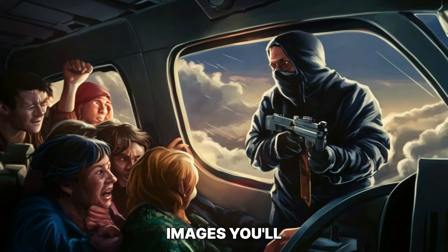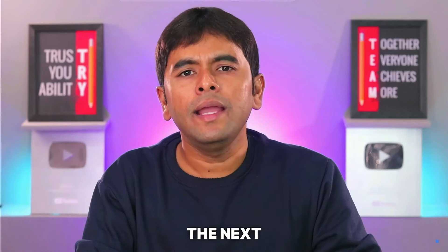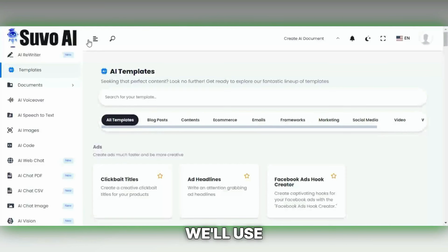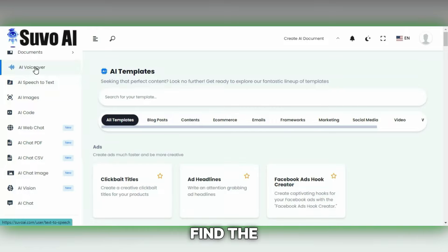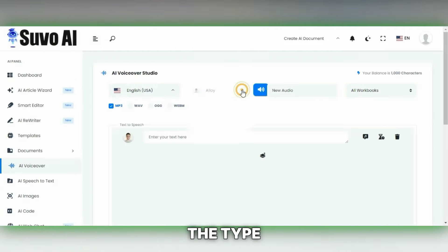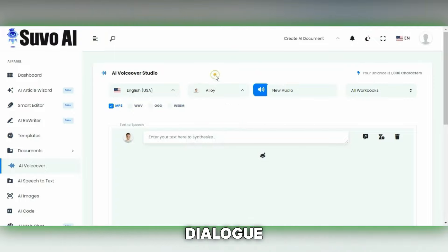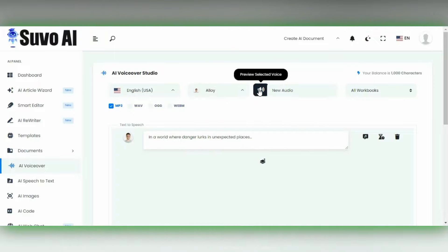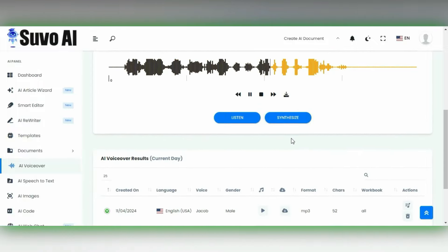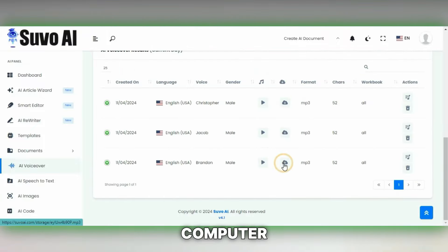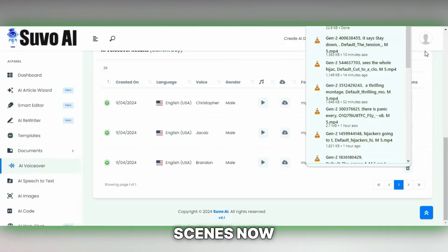Once you've done this for all your images, you'll have all your videos ready. The next step is to add dialogues. We'll use the Suvo AI website again, which offers excellent voiceover services. Head over to the dashboard on the Suvo AI site and find the AI voiceover section. There, you can choose your preferred language and the type of voice you'd like. Enter your dialogue into the text-to-speech box and hit Synthesize. Listen to the voiceover it creates — if it fits the tone and style of your movie, download it to your computer. Repeat this process to create dialogues for all your scenes.